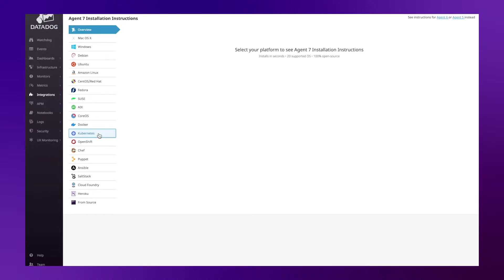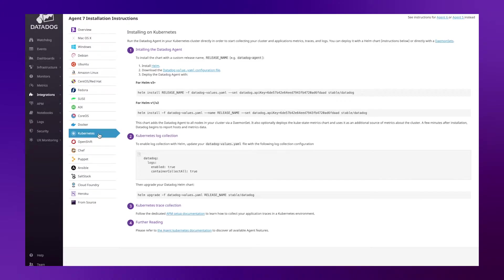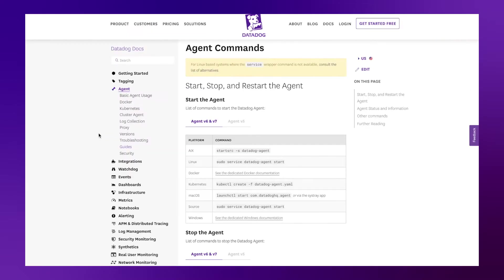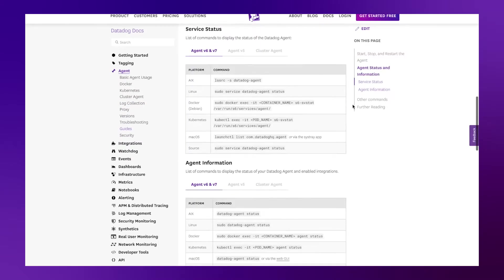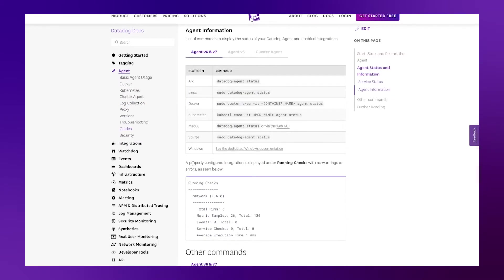Assuming you've installed the agent using the instructions on the agent installation page, the agent should be up and running on all of your nodes. I've installed the agent using the helm chart, but the daemon set or operator approaches are also fine. Let's check. Locate the agent commands document and the corresponding command for Kubernetes. Then open up a terminal window on the host running the Datadog agent and run the status command on that pod.